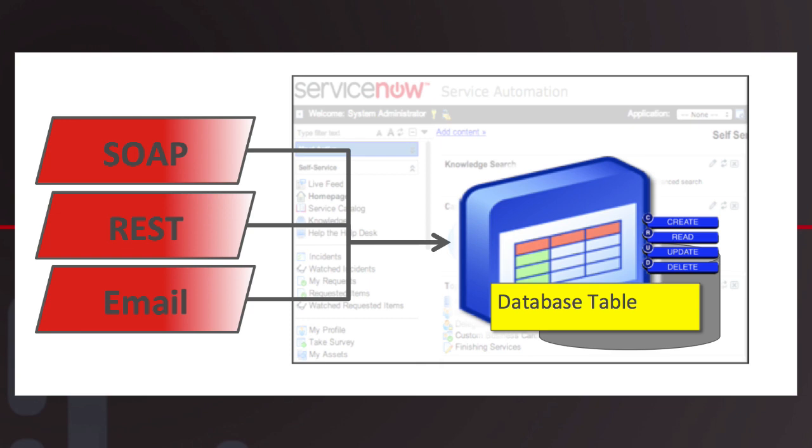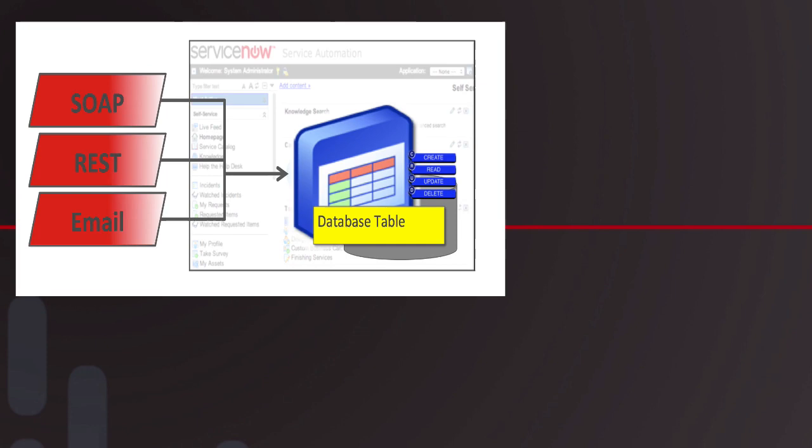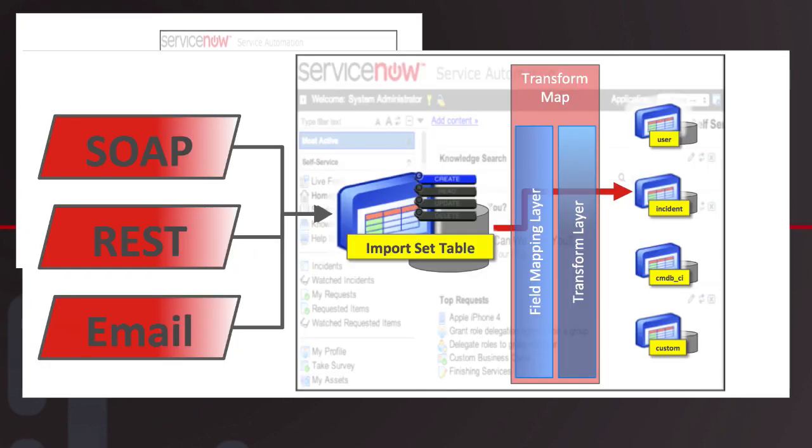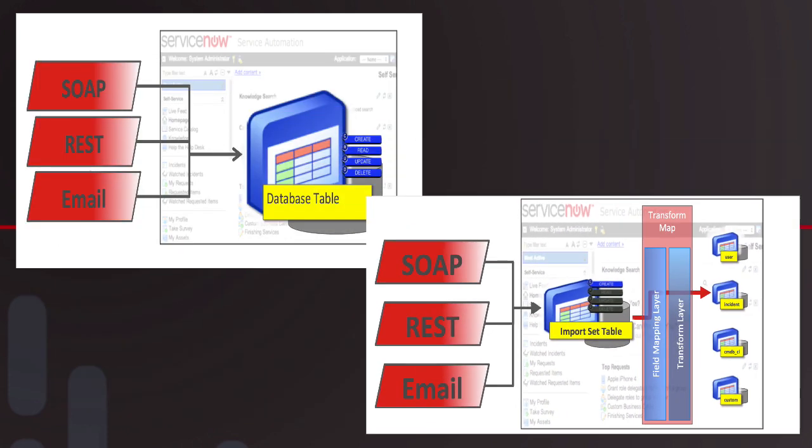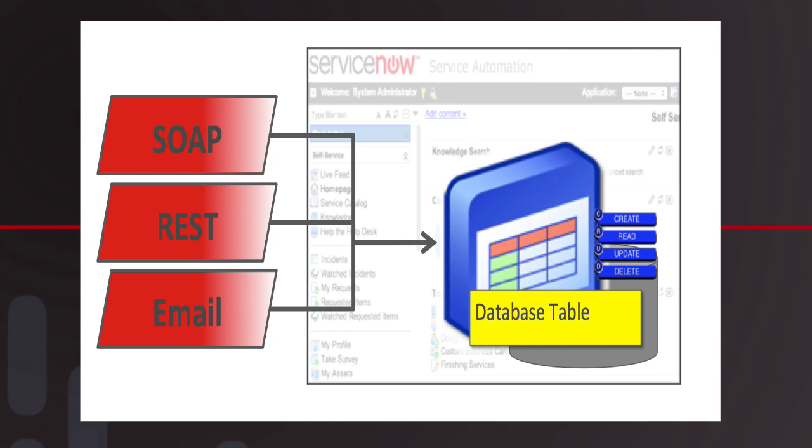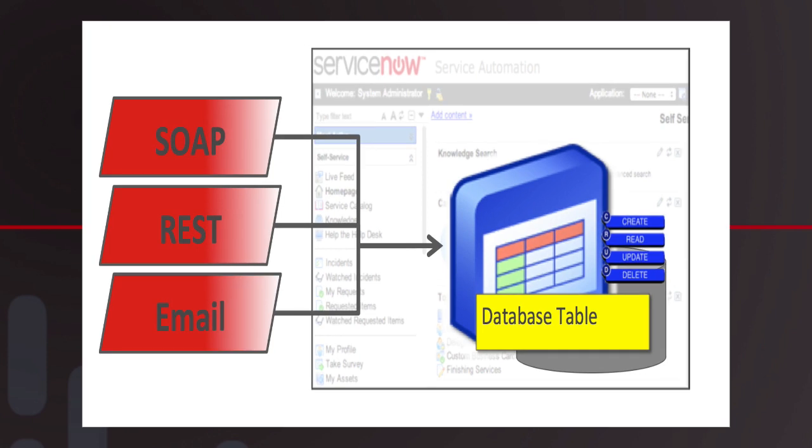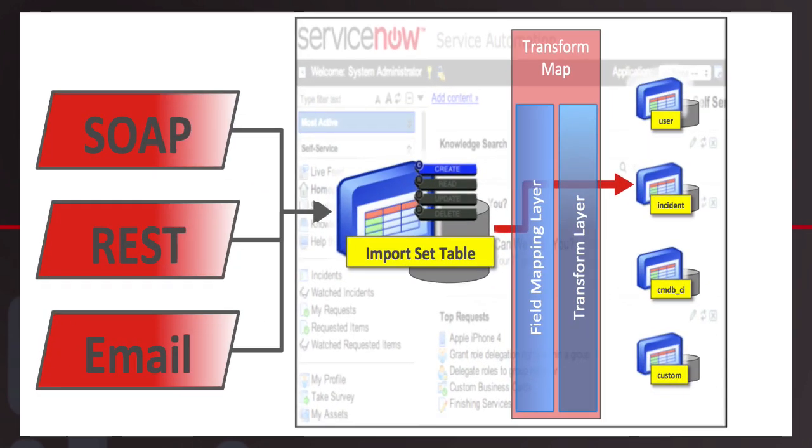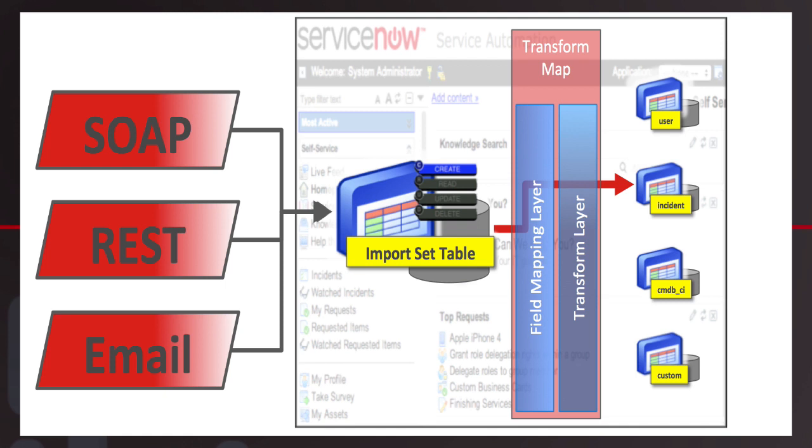So really the big question comes to be: when do I use a direct web service interface versus the web service import interface? And really the best practice for this is that if you're going to do any type of query on a table within ServiceNow, you use the direct web service interface that we offer. If you're going to write data to a table—either inserting or updating data to a table—we recommend through our best practices that you go through a web service import set and handle that transformation layer and qualification logic to be able to handle that data before it resides in the target table.